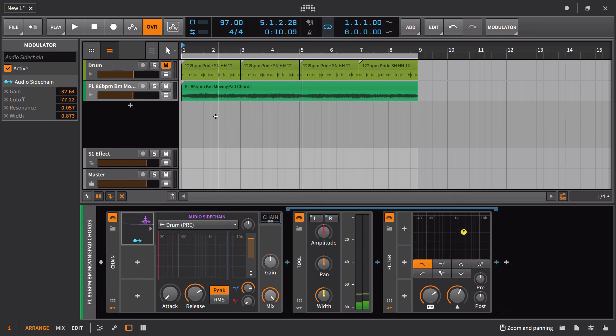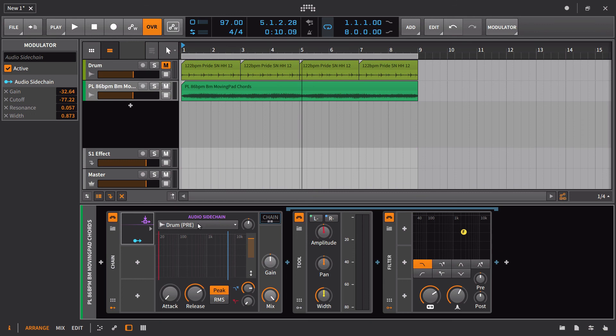And that's really all there is to it. So this has been something that has existed in Bitwig before. I'm not going to really go into any more detail. You can find a lot of videos I've done on the audio mod already if you just search that on the channel. So that is the audio sidechain modulator. Pretty straightforward and something that a lot of people want. And here it is.